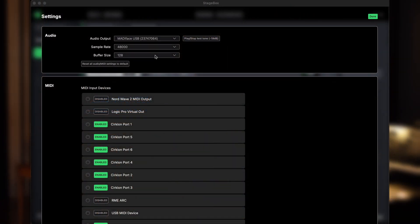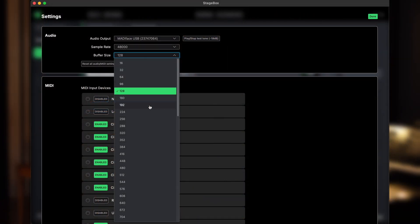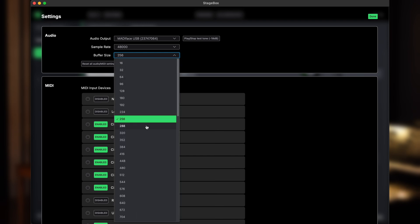Once that MIDI data gets into the computer, the computer's got to process that sound with whatever plugins and effects you're using, and then it's got to turn that digital sound into an analog sound to come out of a speaker. And this is where one of the biggest parts of the delay comes from, which is the processing buffer of the computer that you're using.